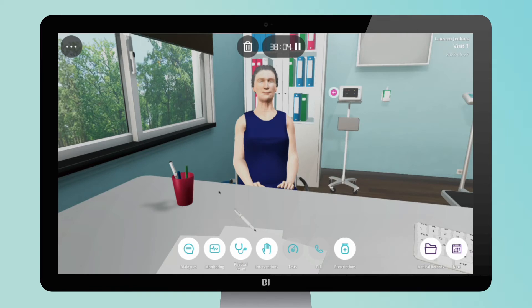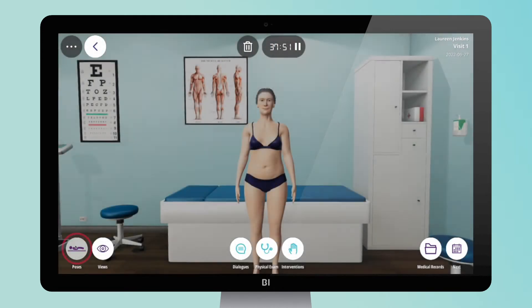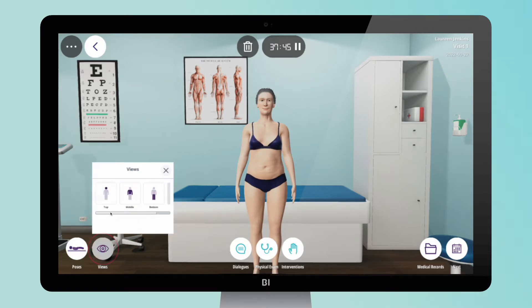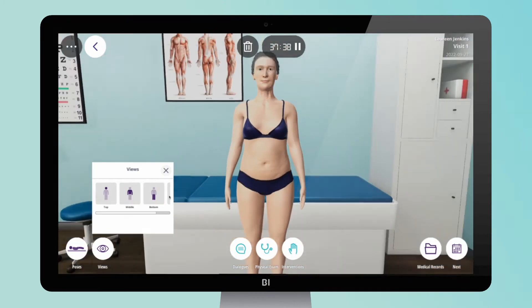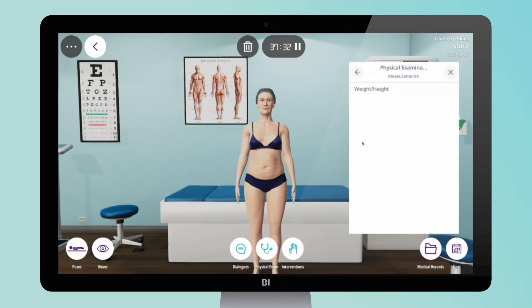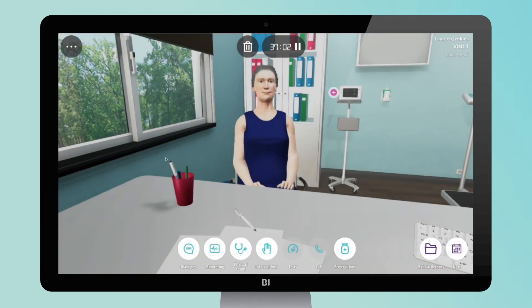Physical Exam. To conduct a comprehensive physical exam, the patient moves to the examination area. Here you can sit or lie the patient on the examination table using the poses menu, or observe a specific body part by choosing different views. To measure the patient's weight and height, you'll be conducted to the scale. Once you finish, you may click on the physical exam menu to come back to the main space, or click on the purple back arrow in the upper left corner to return to the initial desk view.